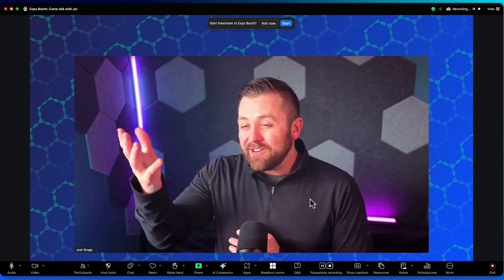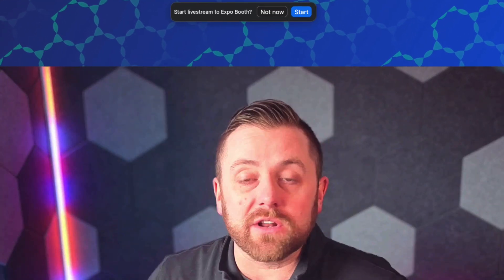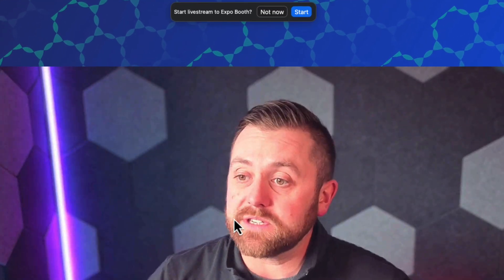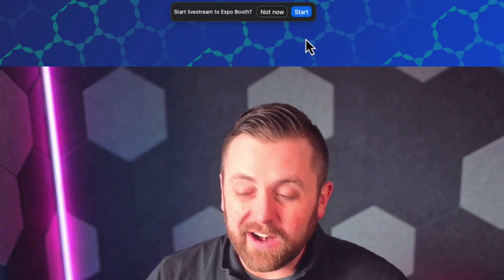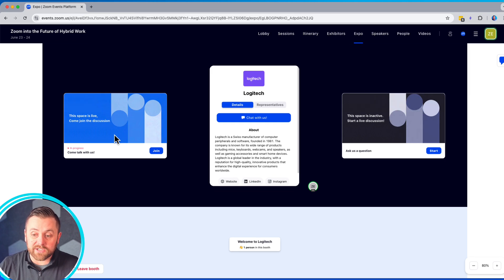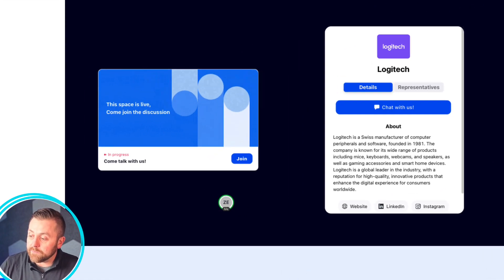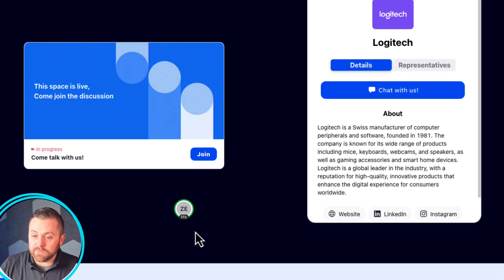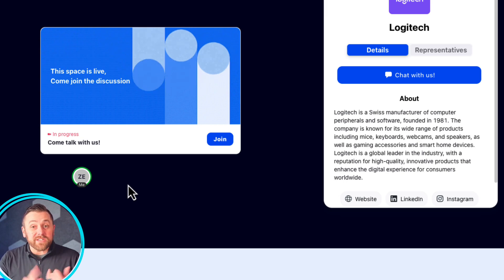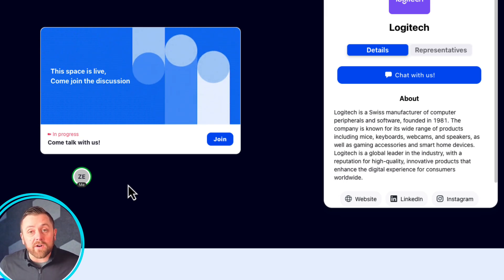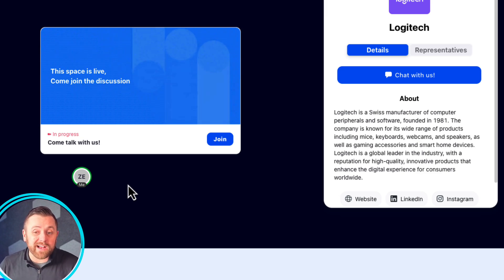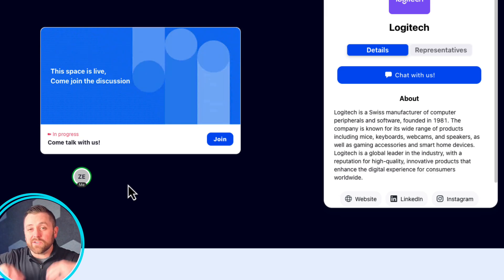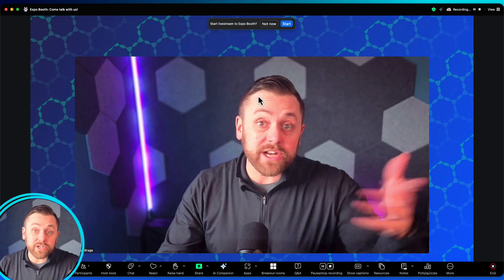One, you can see up here, we have the option to start live stream for expo booth. You see this right here at the top, not now or start. Let's look at what it looks like in the expo floor without it being started. So you see here, let's zoom in so we can kind of see what this booth looks like a little more front and center. You see that the space is live. This is what other attendees would see as well. And then you have some just basic in progress, come talk with us language, but you're not seeing any faces or any content that shared at any time. Let's change that.